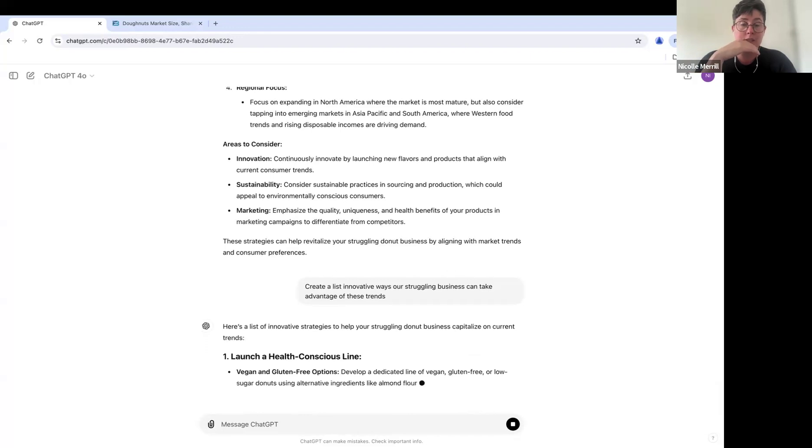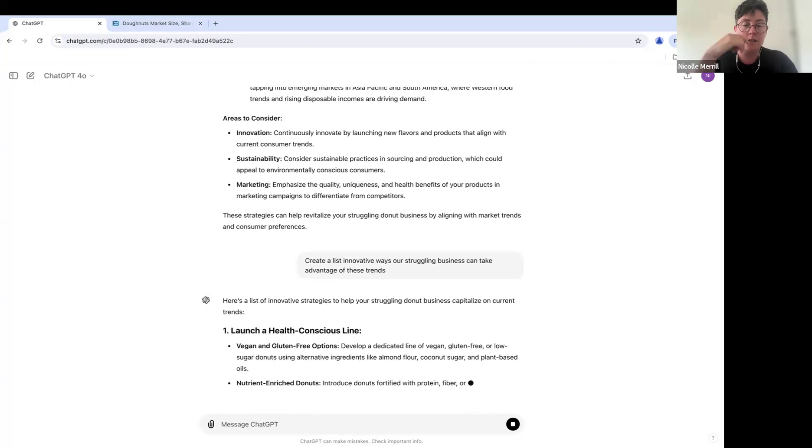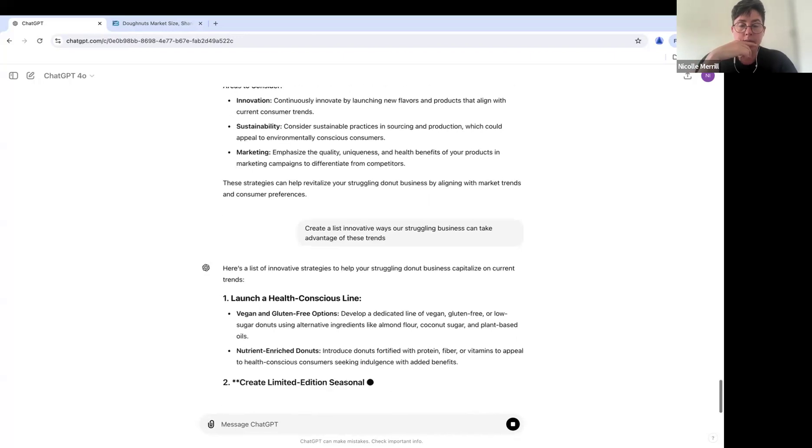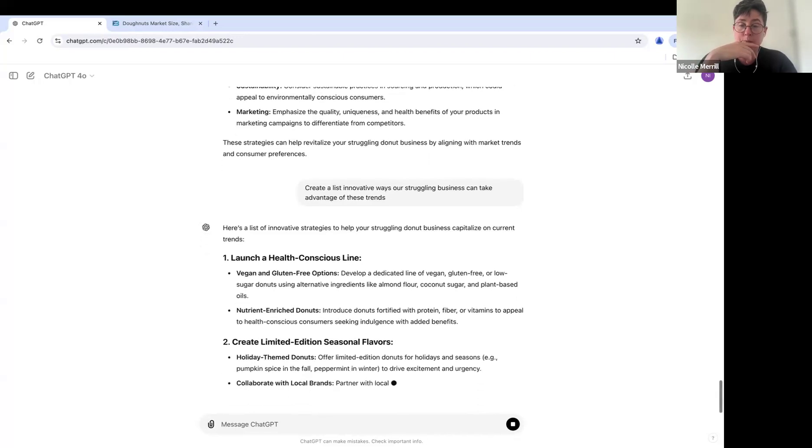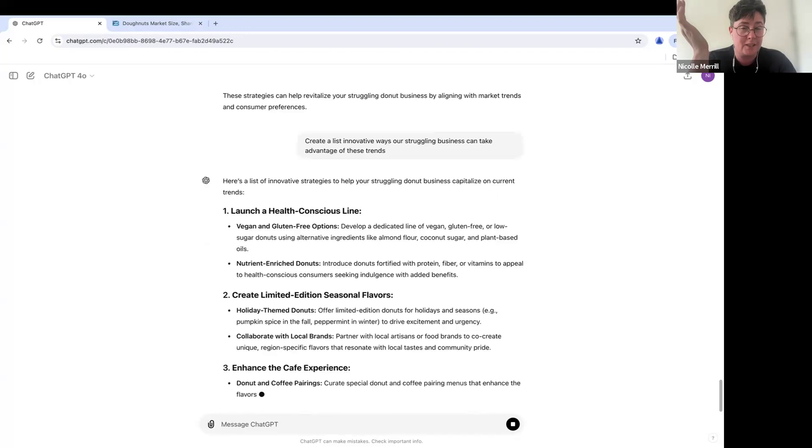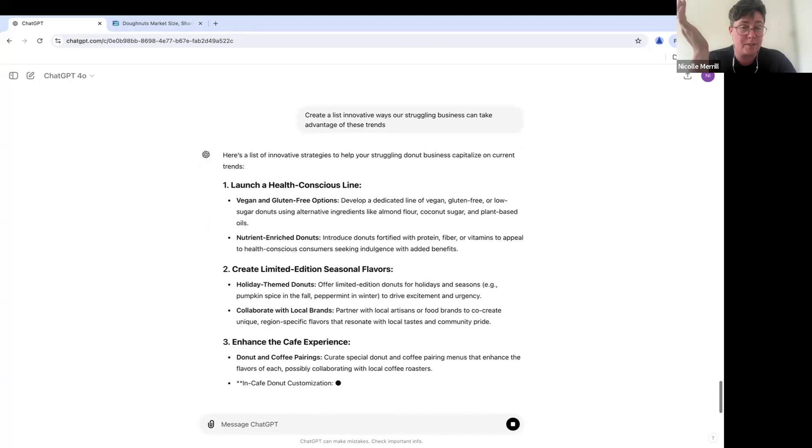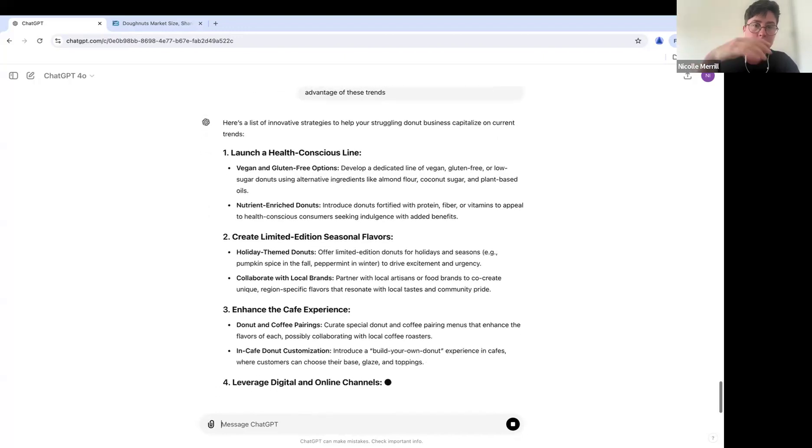Okay. Okay. Launch a health conscious line. We could do vegan donuts. Had some good vegan donuts before. Nutrient enriched donuts with protein fiber. I mean, it seems like it defeats the purpose of donuts, but again, if you're looking to, you know, capitalize on the trends...